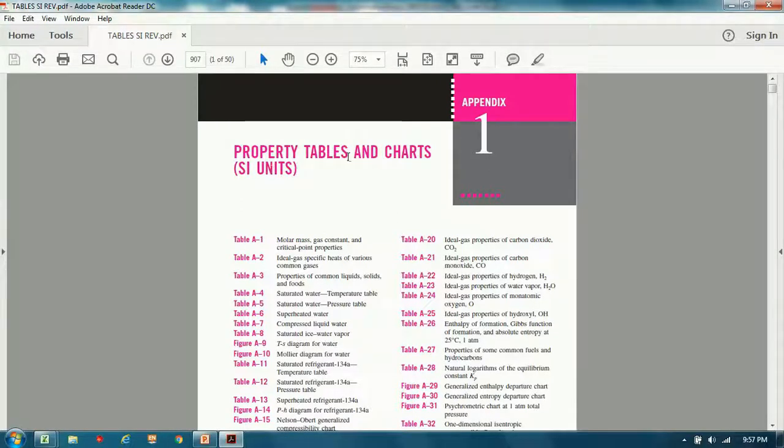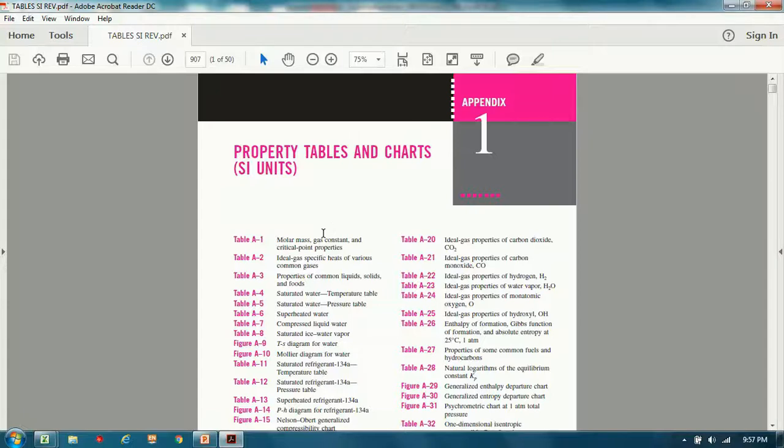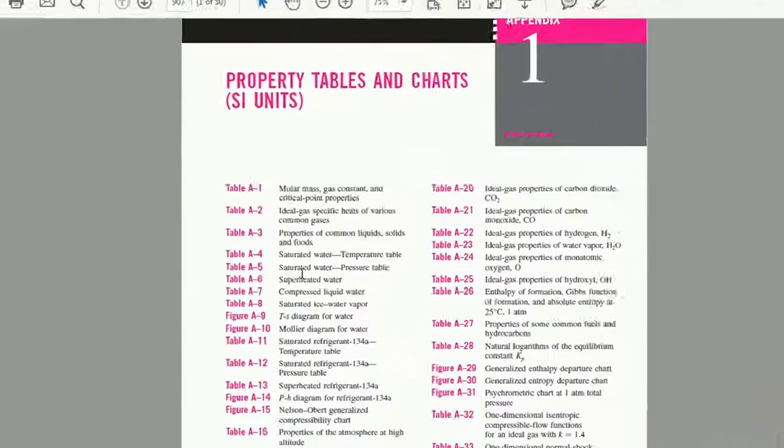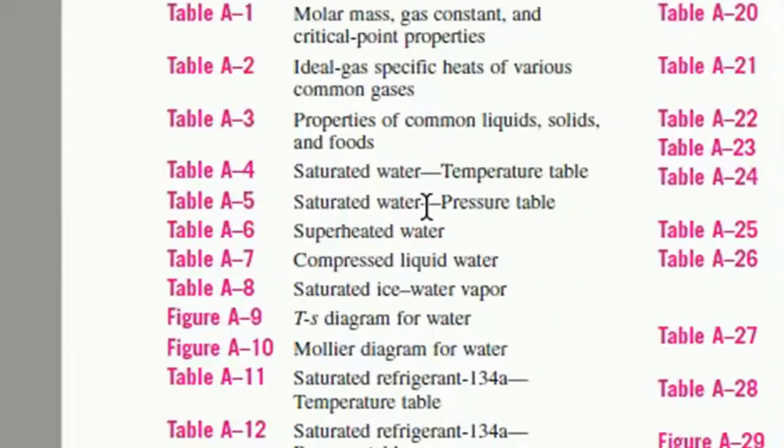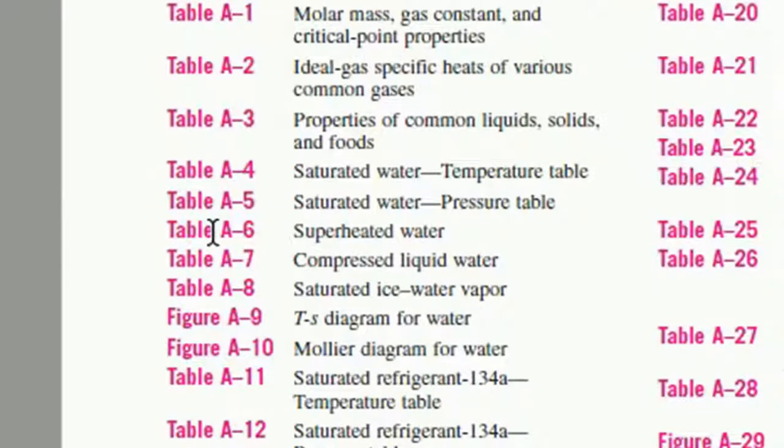Here's an SI unit steam table that I found online. So we're interested in superheated steam, which is the same as superheated water. So table A6 is what we'll be looking at.